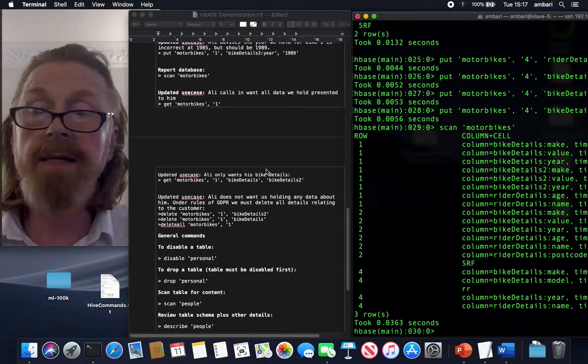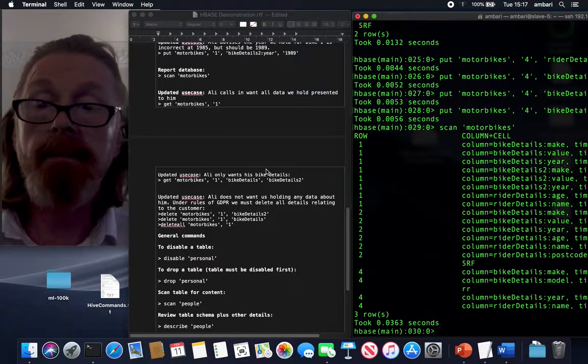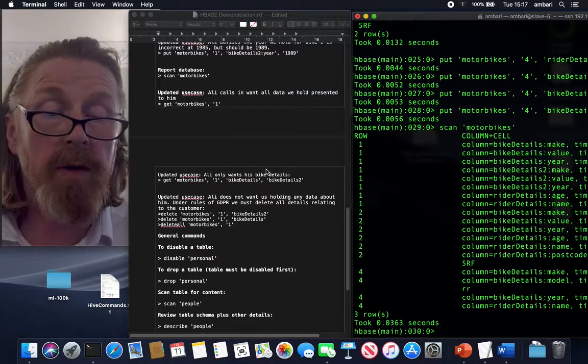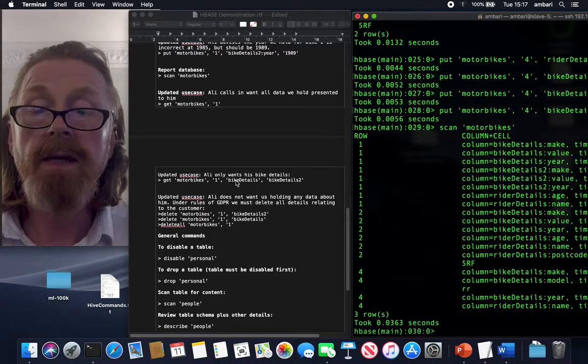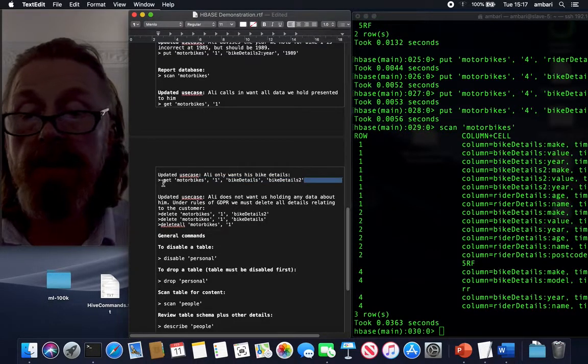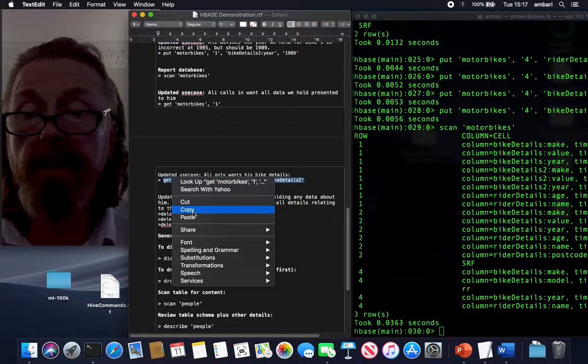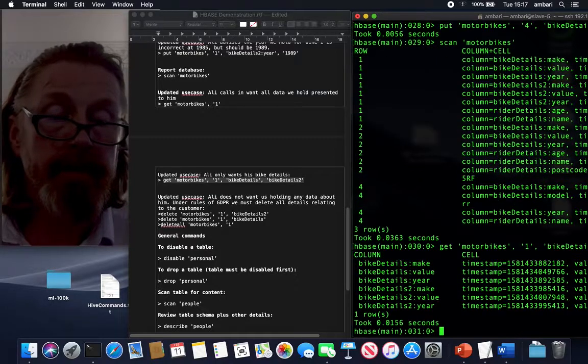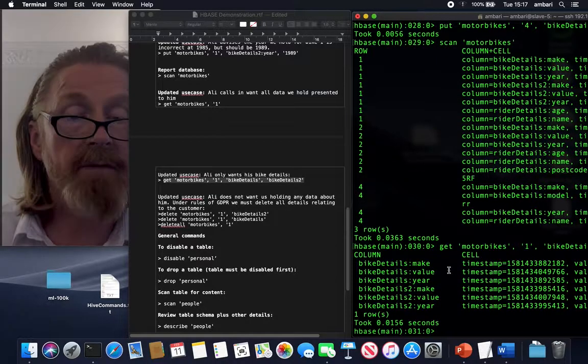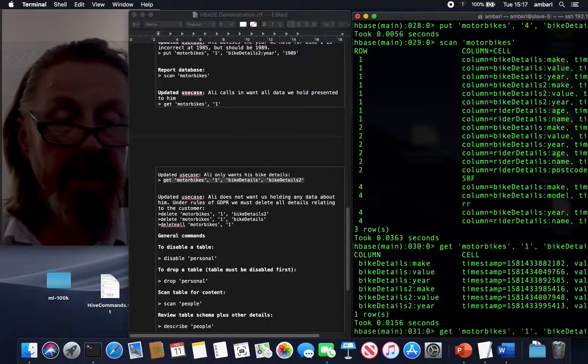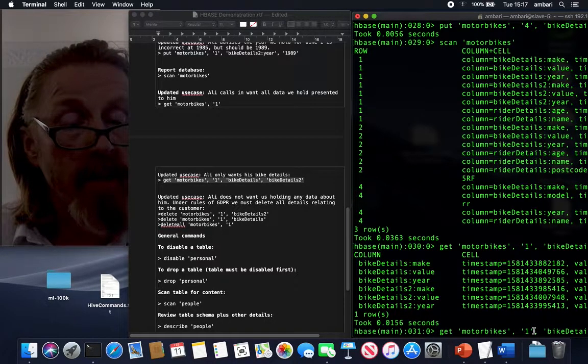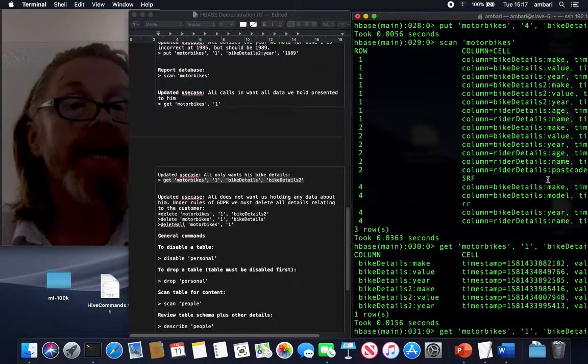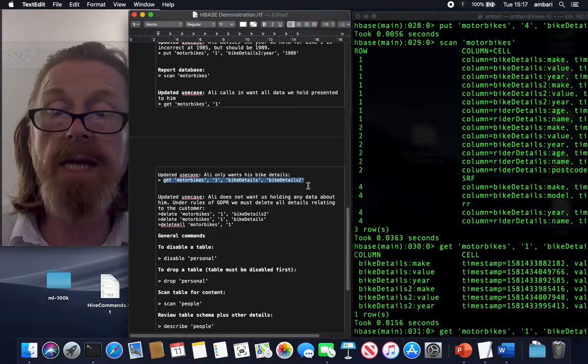Now, final use case. Ali calls in. And he just wants to have a look at the information with motorcycles, not his information. So what I need to do here, let's have a look at just the motorbikes that I've got, the two that I've got entered in there. There they are. So I've just put in this get command here, which is a little bit different. So get motorbikes for user number one, row number one, bike details one, and bike details two. And that presents just that information.